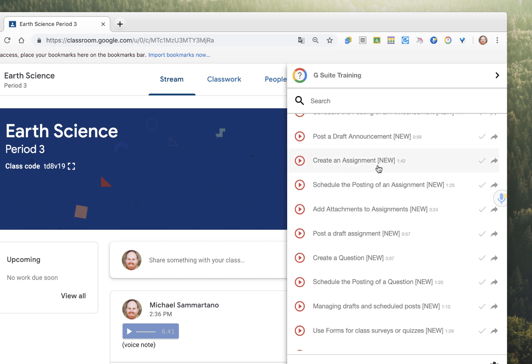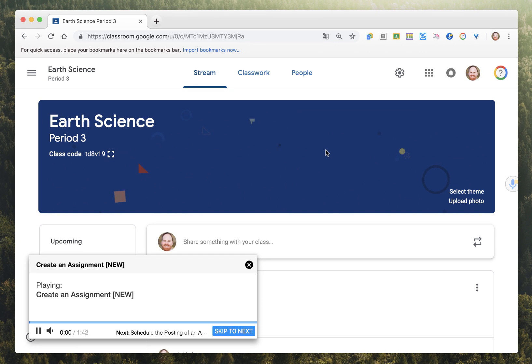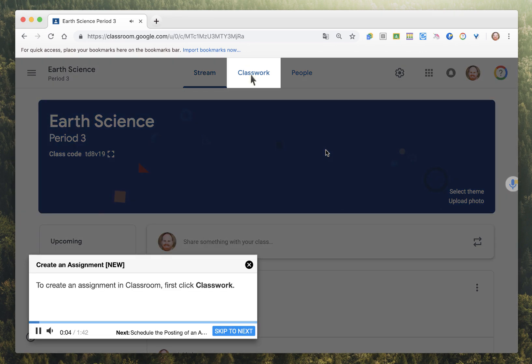The neat thing is that the instructions are interactive. So let's say I don't know how to create a new assignment. I can click on this. To create an assignment in Classroom, first click Classwork.